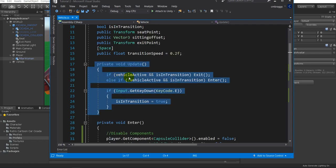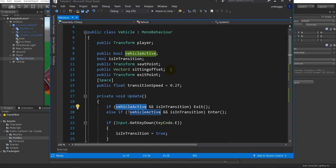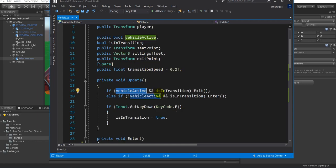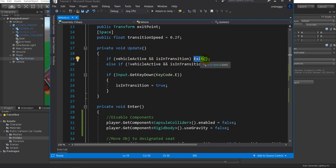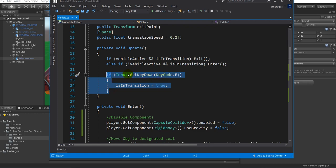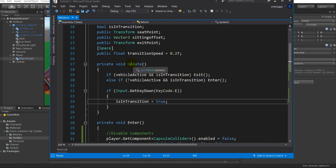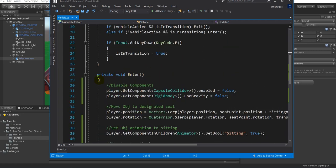Inside the void Update function we ask: is vehicleActive true? Are we in the vehicle or not? If isInTransition is true, nothing happens; if we're not in transition, actions are allowed. If we're in the vehicle we exit; otherwise we enter. If we detect Input.GetKeyDown(KeyCode.E), we set isInTransition equal to true, which activates the transition logic since this runs inside void Update.